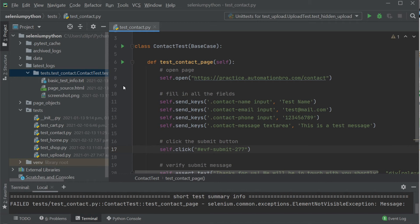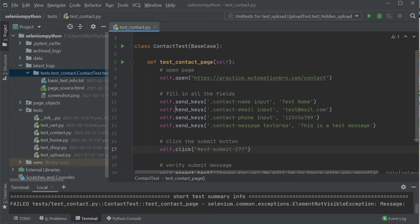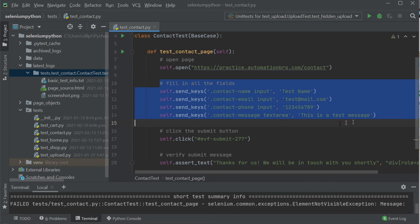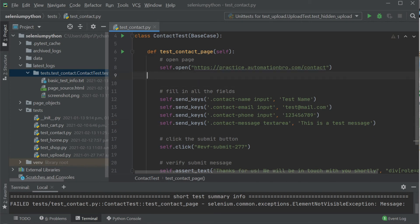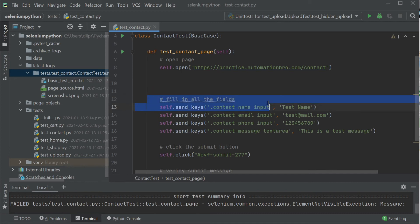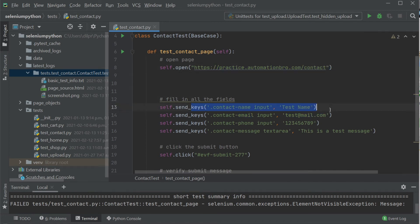Now let's look at our next scenario: how to take screenshots whenever we want. At the moment it only takes a screenshot when a test fails, but maybe there's a scenario where you want screenshots for a particular part of the page during the test — screenshots that can be reviewed by team members to see what was happening. We'll take a screenshot before and after the form gets filled. One thing to note: when the page opens, it needs to scroll down to the form, so I'll implement the scroll first and then take the screenshot — otherwise it'll just capture the top of the page where the form isn't visible.